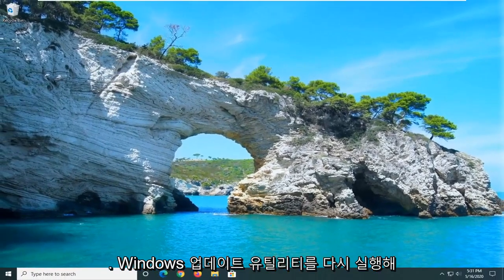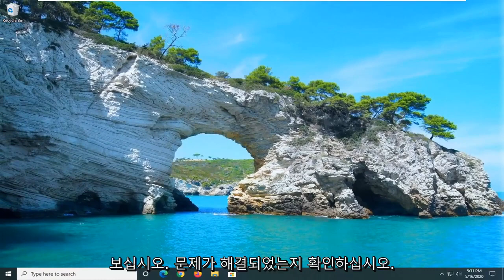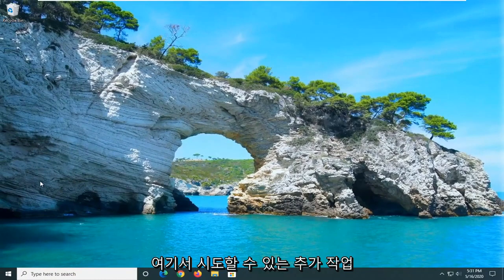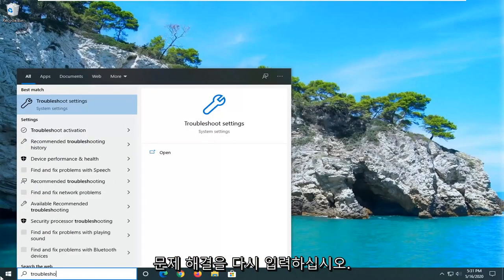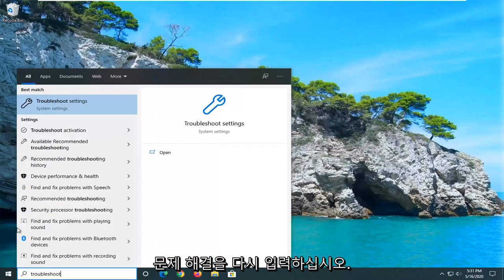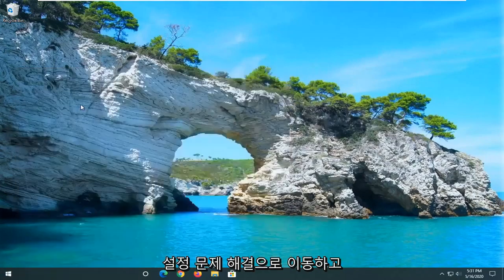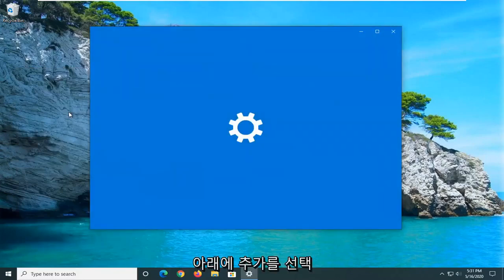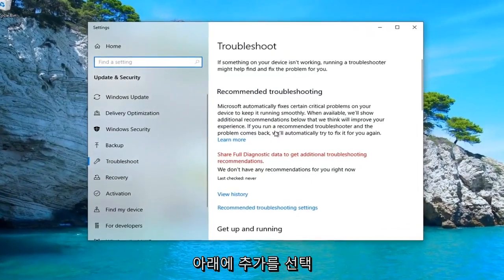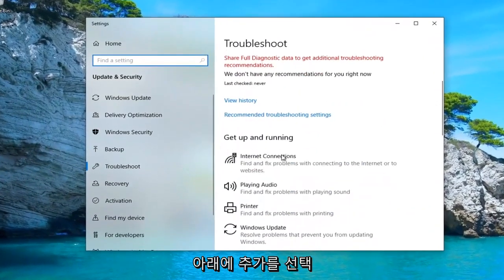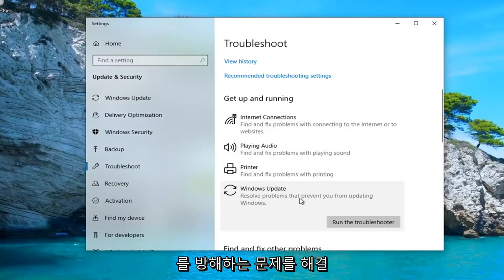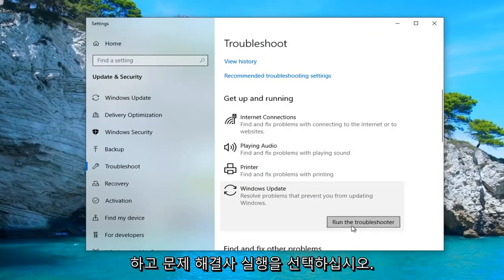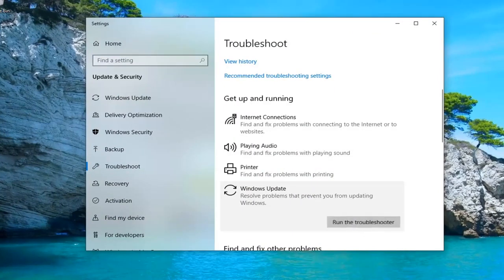Attempt to relaunch the Windows Update utility and see if that has resolved the problem. A further thing you can try: open up the Start menu once again and type in Troubleshoot. Select Troubleshoot Settings. Underneath Get Up and Running, select Windows Update — it says 'Resolve problems that will prevent you from updating Windows' — and select Run the Troubleshooter.